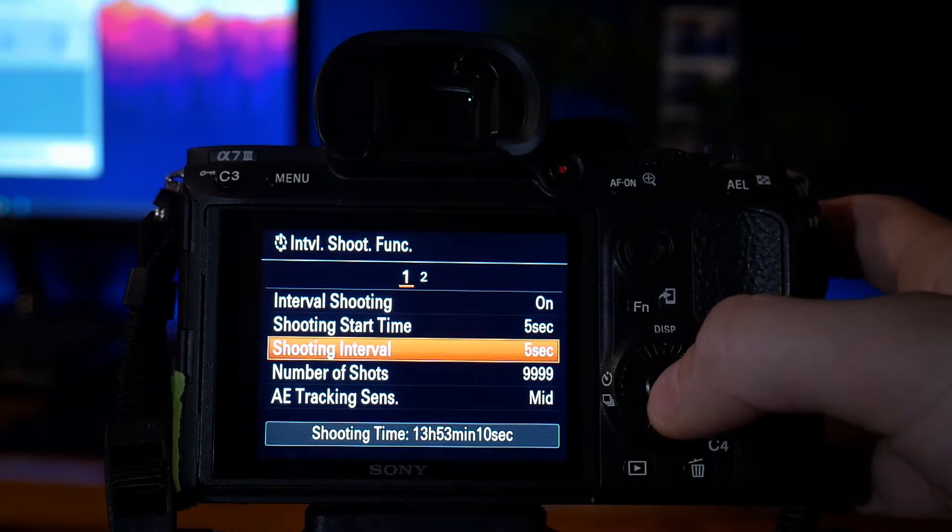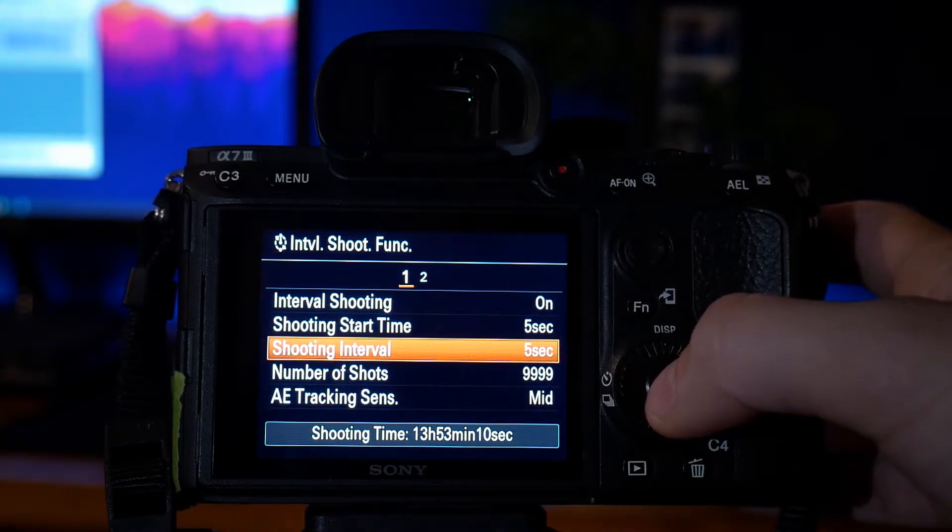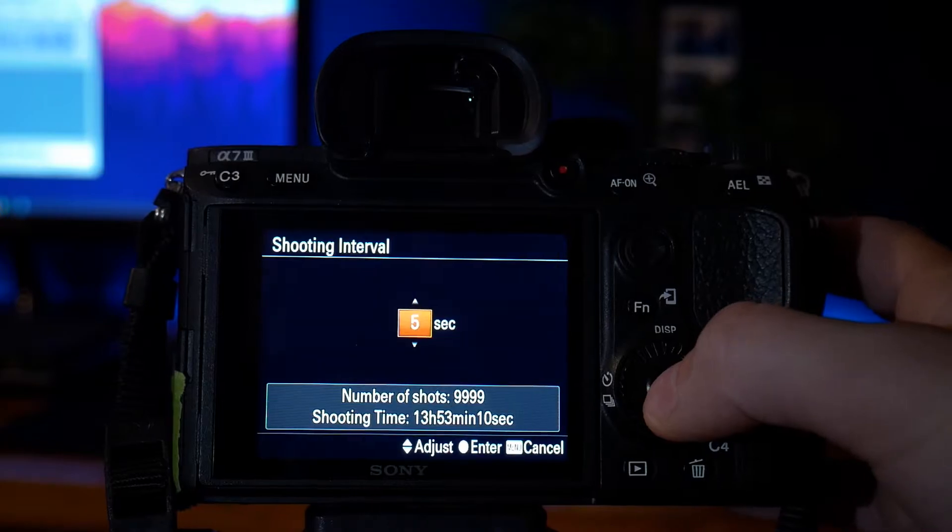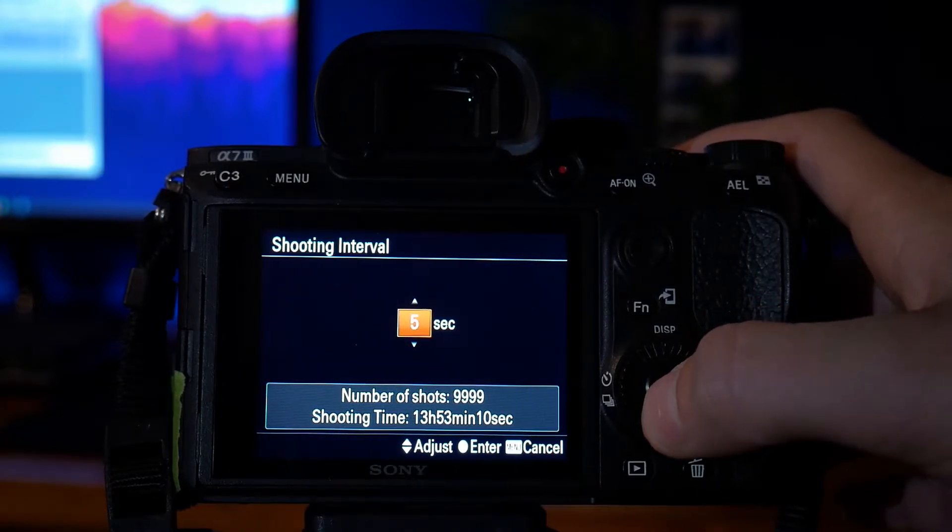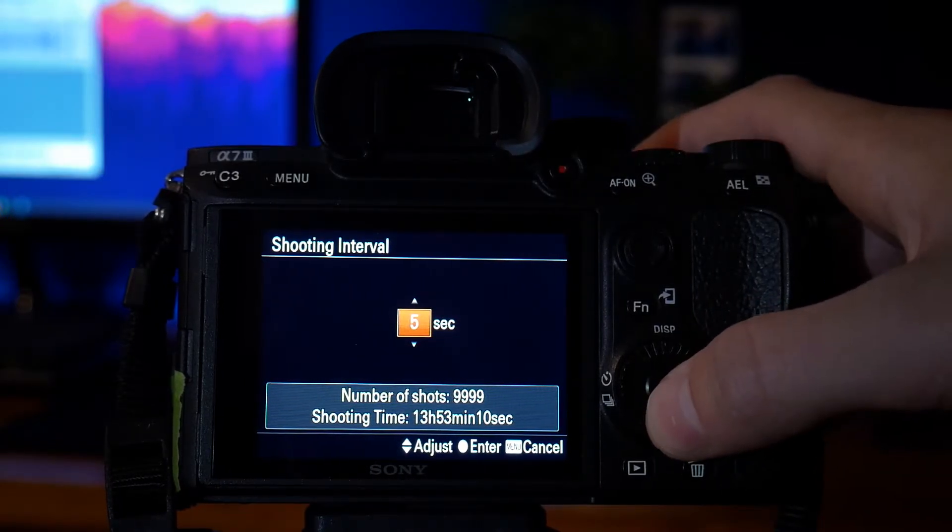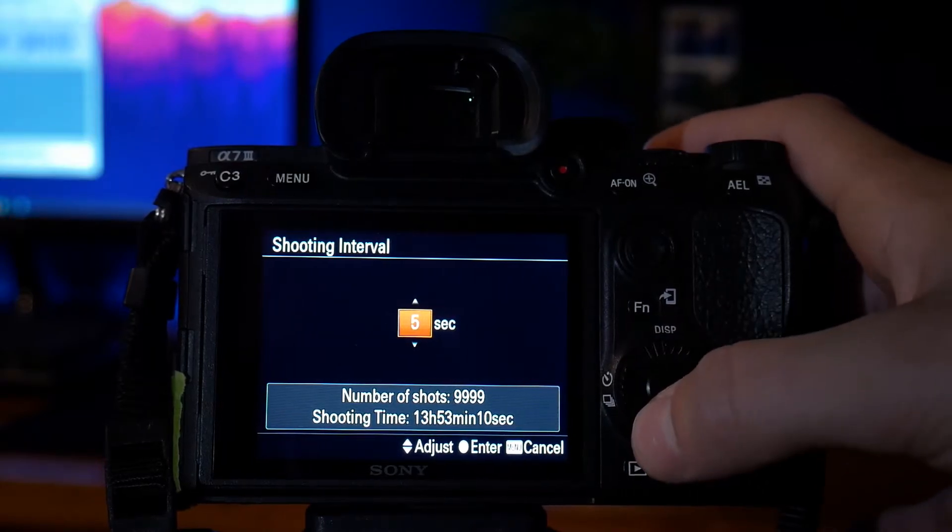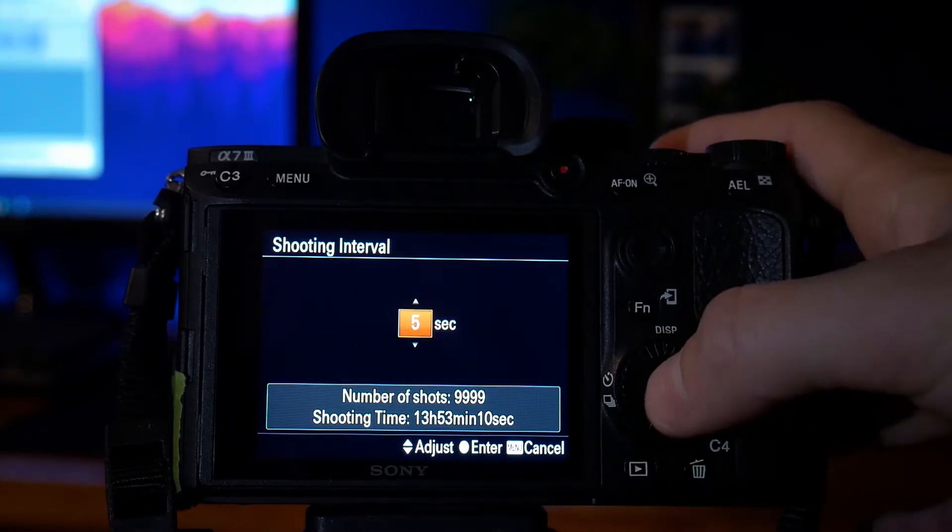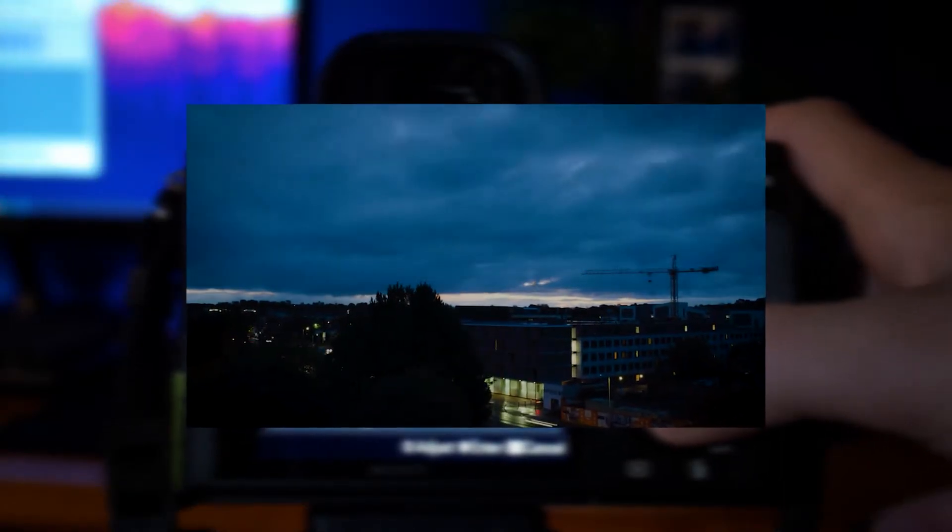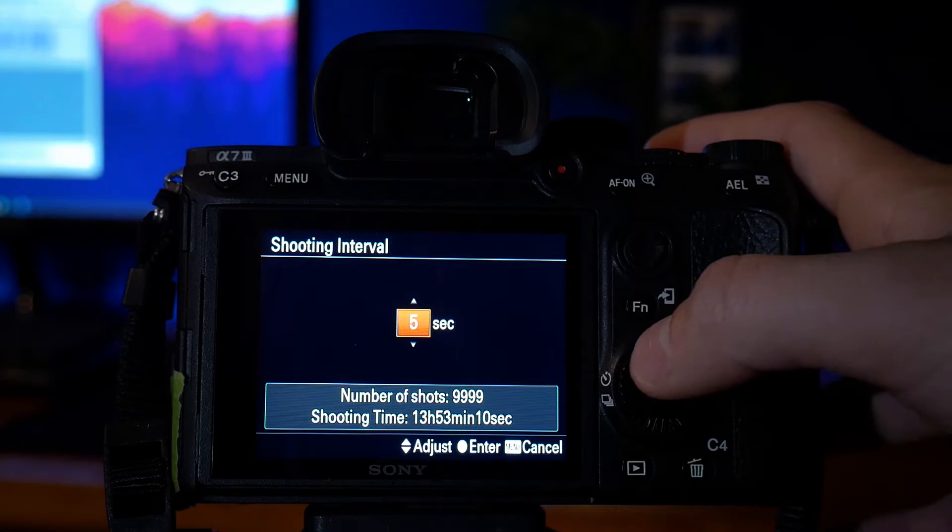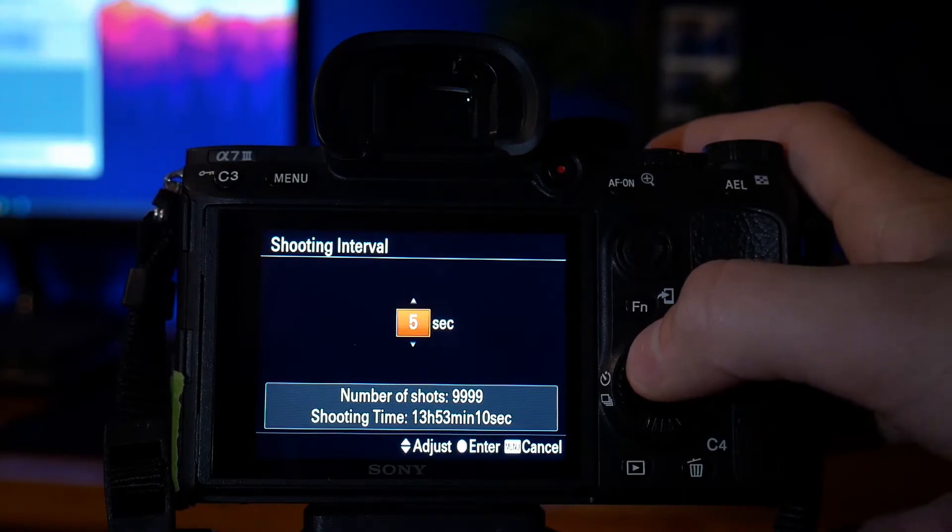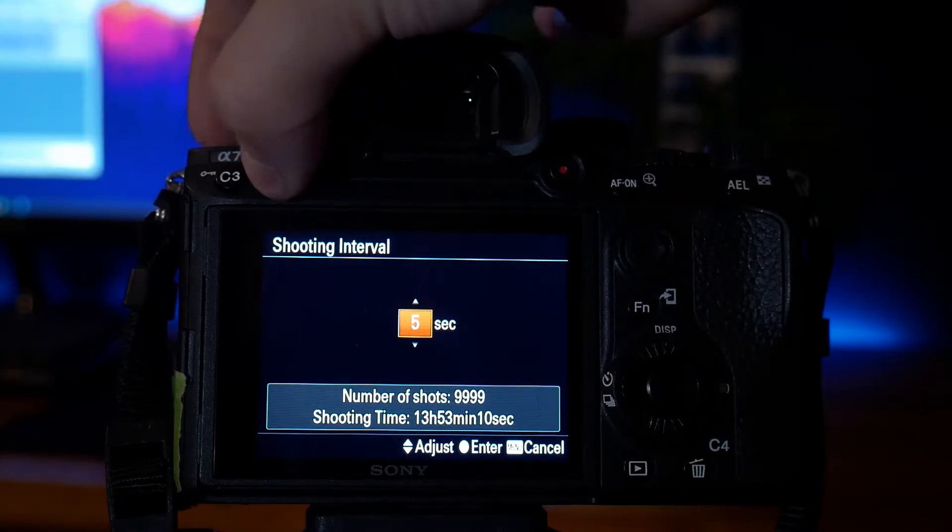Shooting interval is how often it's going to take a picture whenever you're shooting your timelapse. So I have it set to 5 seconds. You can change it to whatever you like, 10 seconds, 5 seconds, 2 seconds. Obviously it does depend on how long you're shooting. If you're doing something that I did recently, which is the transition from night to day, every 5 seconds or every 10 seconds should be absolutely perfectly fine for you.